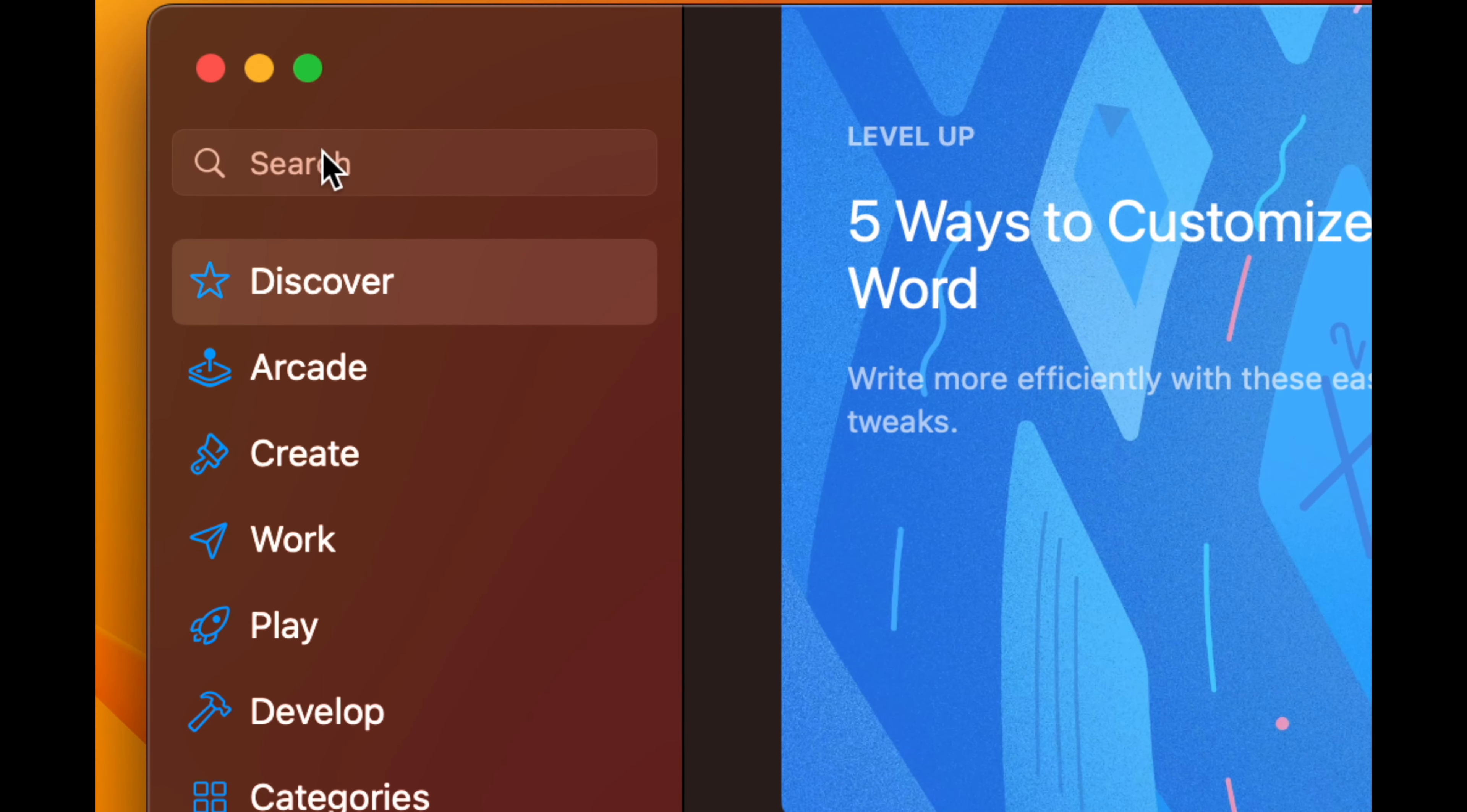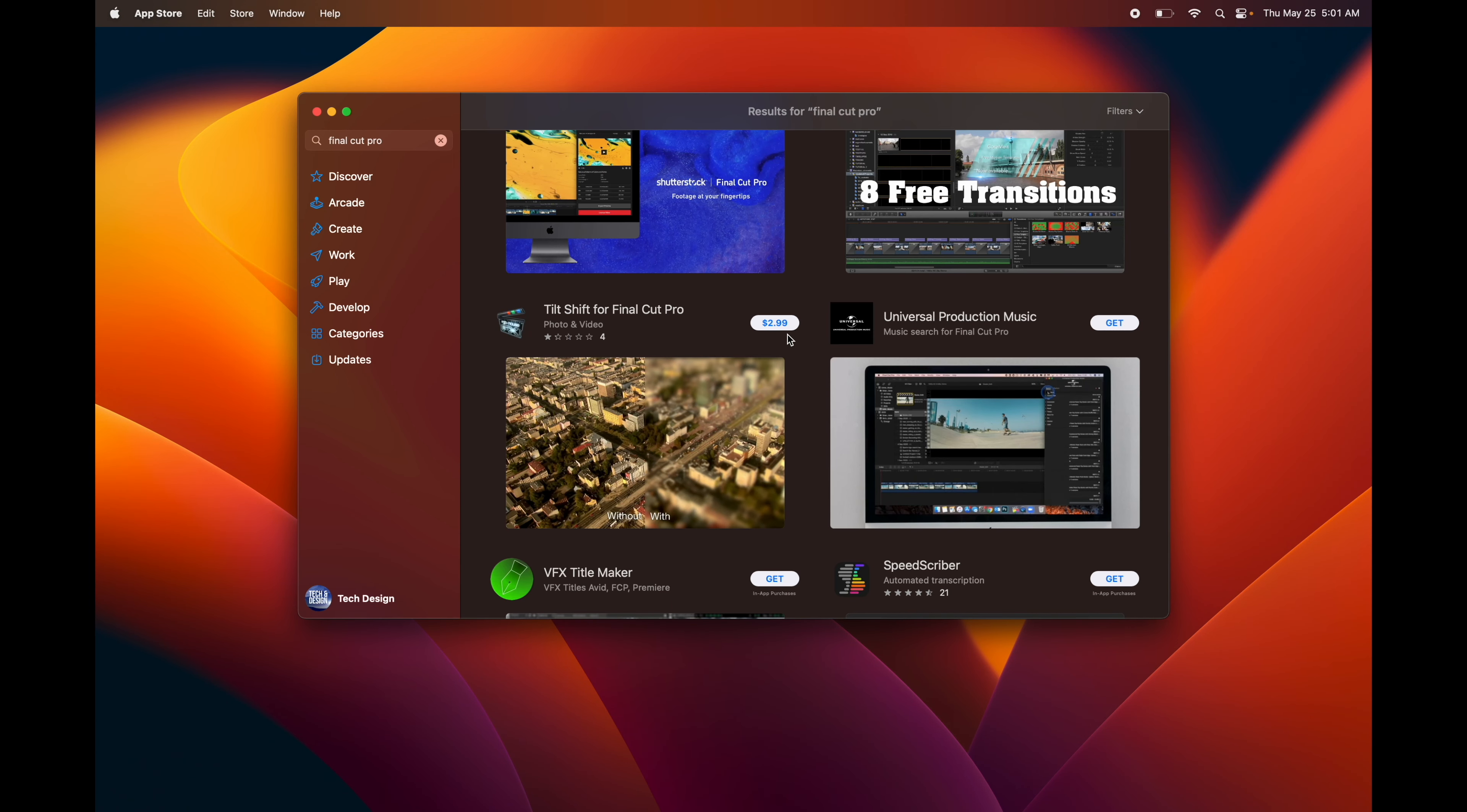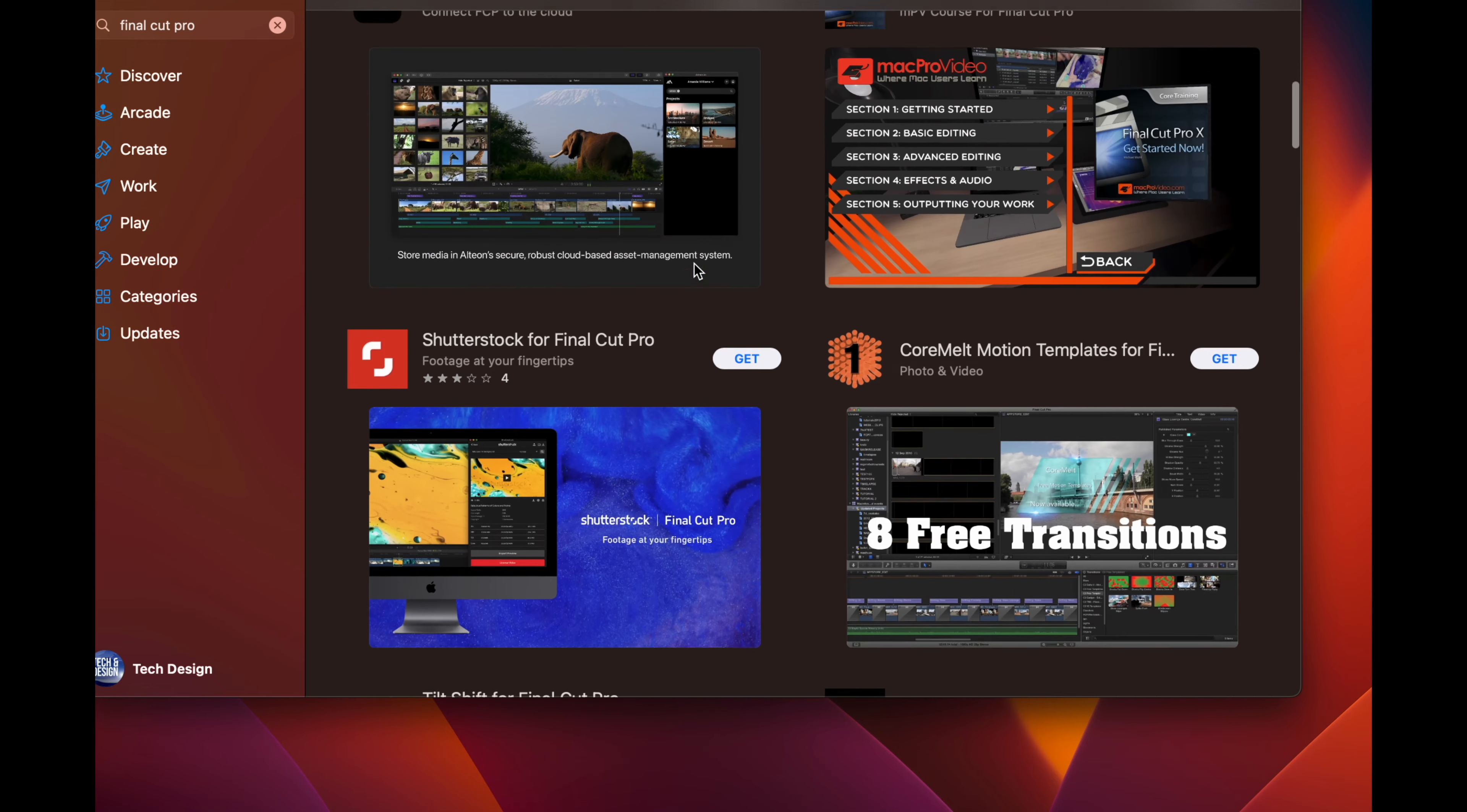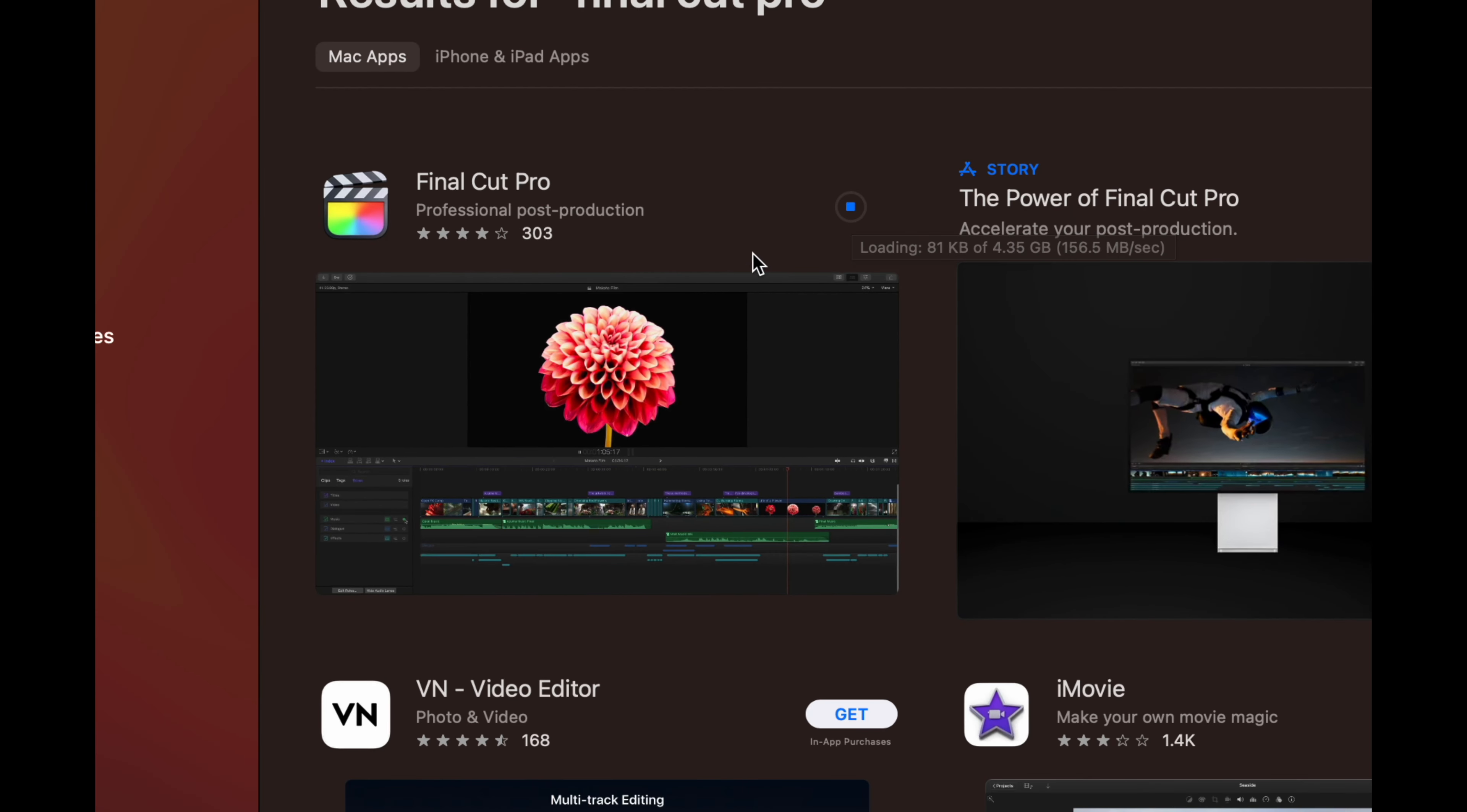Then you're going to search for the app that you want. For example, let's search for Final Cut Pro. If I didn't buy Final Cut Pro yet, I would see a price on that app – obviously it's not $2.99, that's just another app, but it's just to give you an example. Since I bought this before, I'm going to see a download button, so I just have to download it.